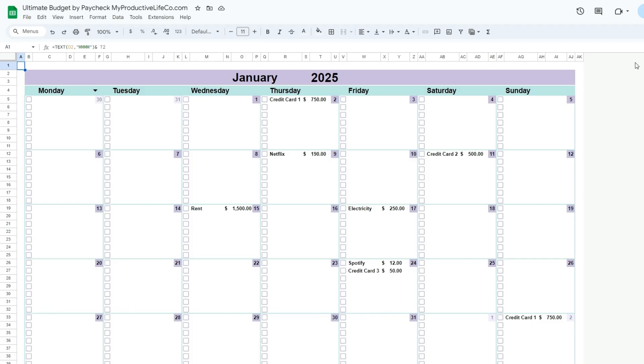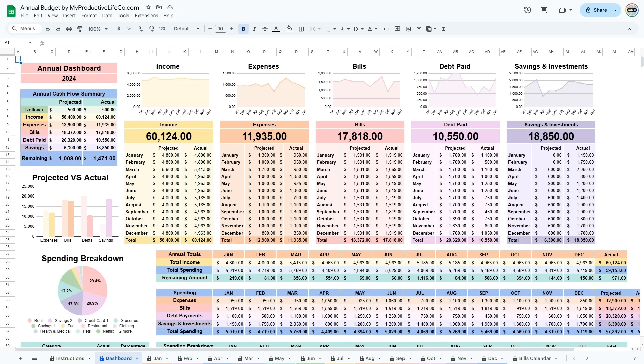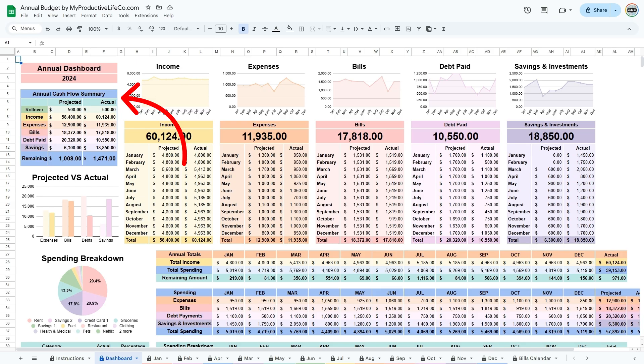As the months progress and you enter more information, it can be a good idea to go to the dashboard tab to view your finances and make sure that you are on track. In this tab, there is an annual cash flow summary table where you can see your abridged financial situation for the year.